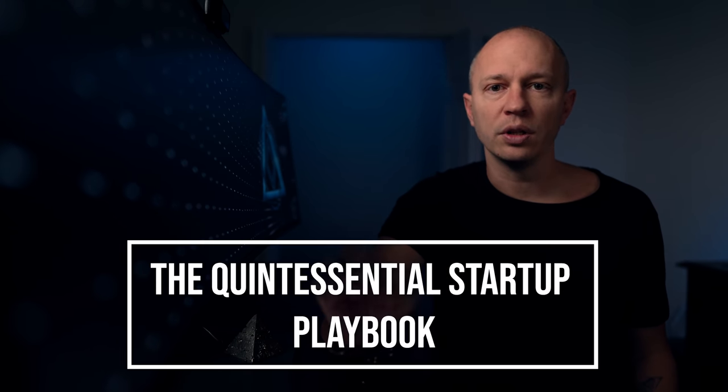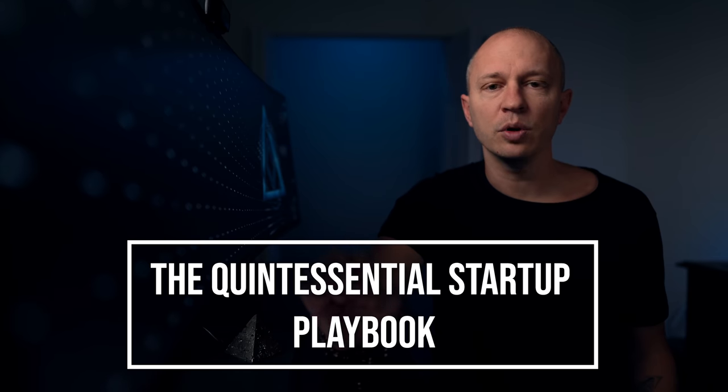I'm going to share the 10-step process that I've used to create companies worth more than $300 million. At the end of this video, I'll give you a link to download my free worksheet guiding you through this process. It's hard-won knowledge from 15 years of starting technology companies in Silicon Valley, distilled down to the essence. I call it the quintessential startup playbook.